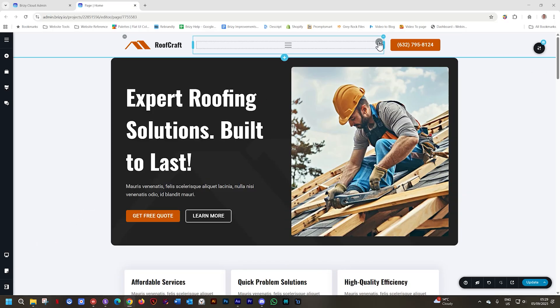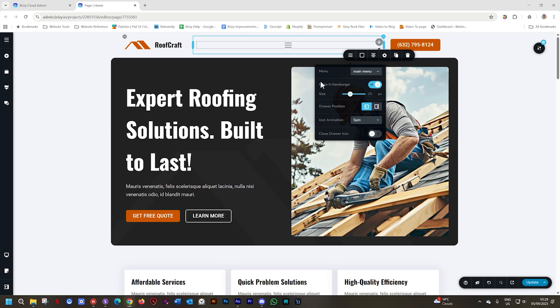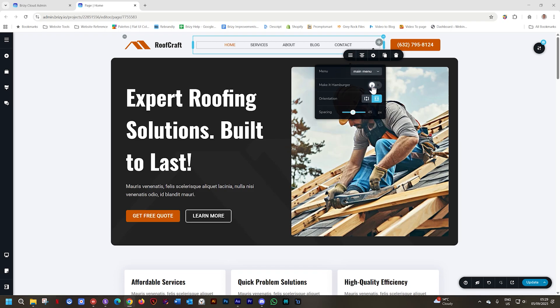Go to your device settings, all the way to the left, and simply deactivate Make It Hamburger. The animation is still retained, but now you still have on the desktop the default menu view.